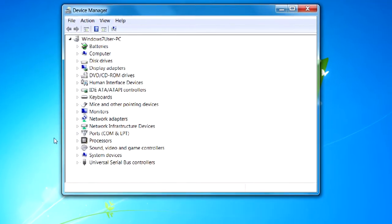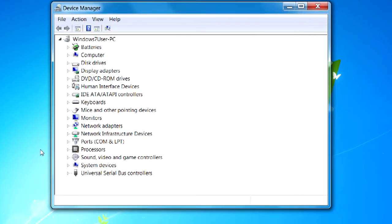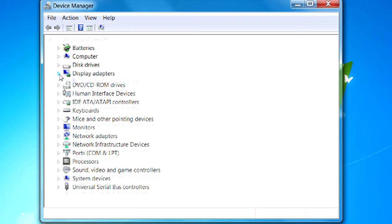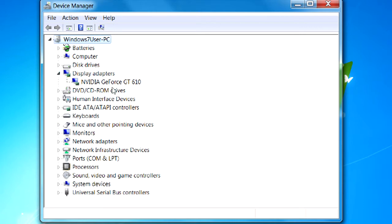From here, we can find our graphics display driver — it will be located under the Display Adapters tab. If you click the little triangle, it'll open up a drop-down. You can see I've got the NVIDIA GeForce GT 610; you may have another graphics adapter.